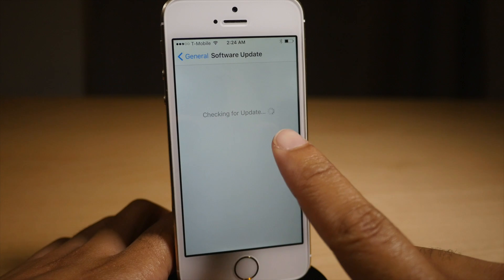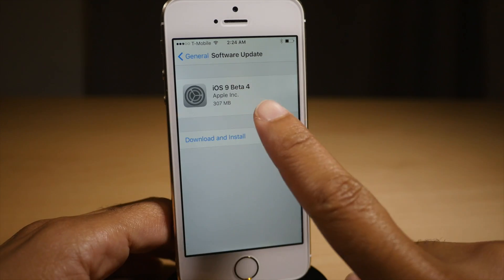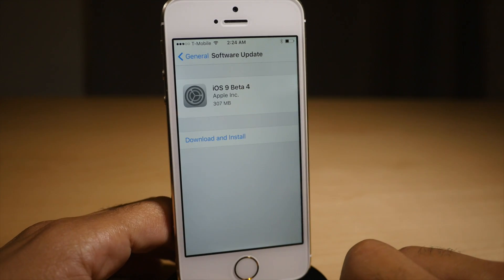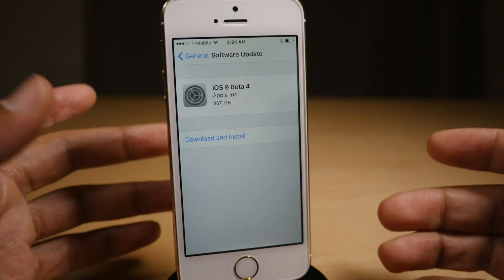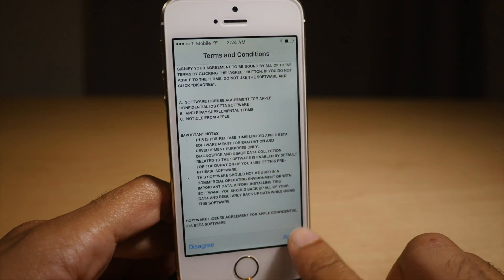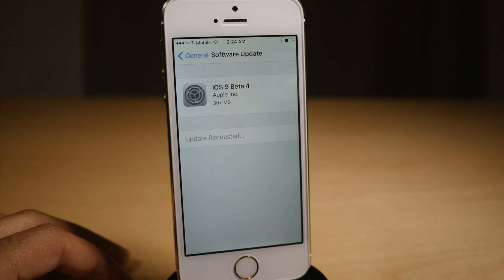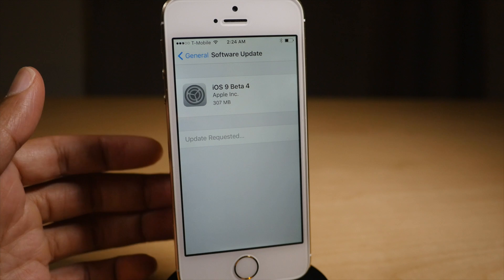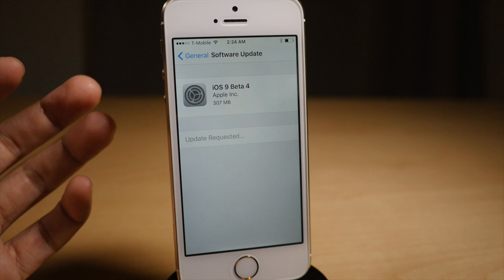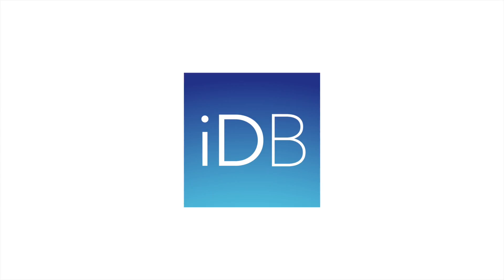Then go to software update. Now give it a second, it's gonna check. iOS 9 beta 4 — this is the developer version, so you don't actually have to be a developer to have the latest beta for iOS 9. So there you go, ladies and gentlemen. That's how you upgrade from the public beta to the developer beta. Let me know what you think in the comments. This is Jeff with iDownloadBlog.